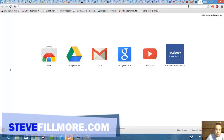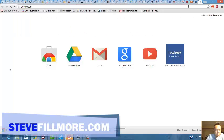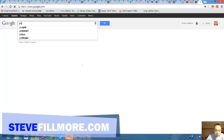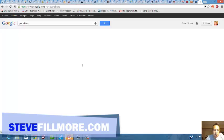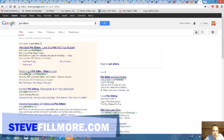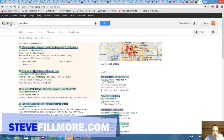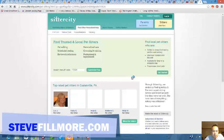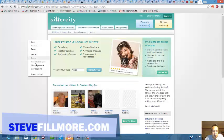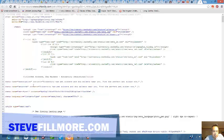Let me try one more for you. Let me try pet sitters, sitter city. Right mouse click, view page source. Alright, this website does have...